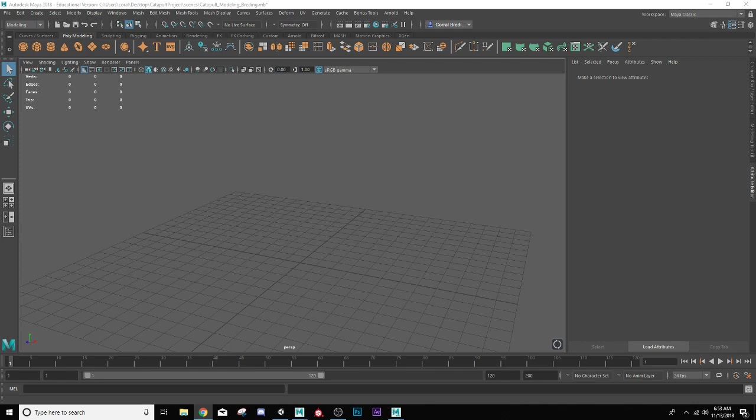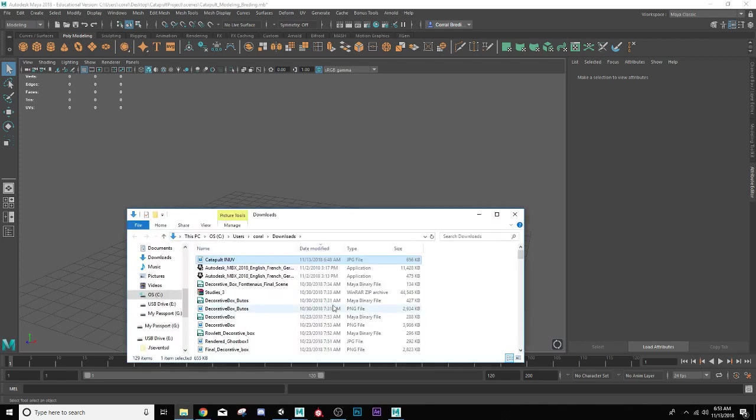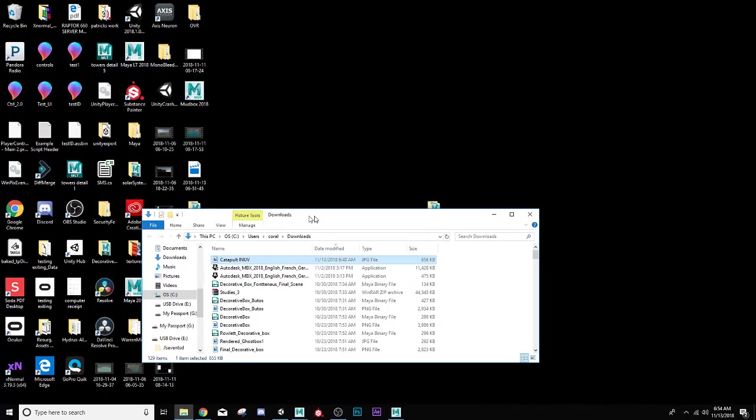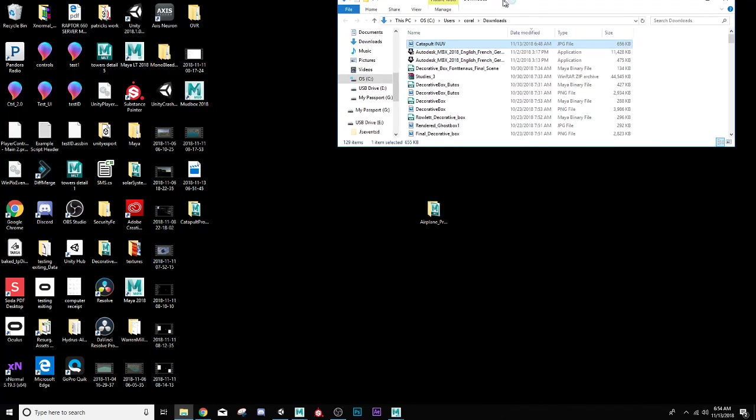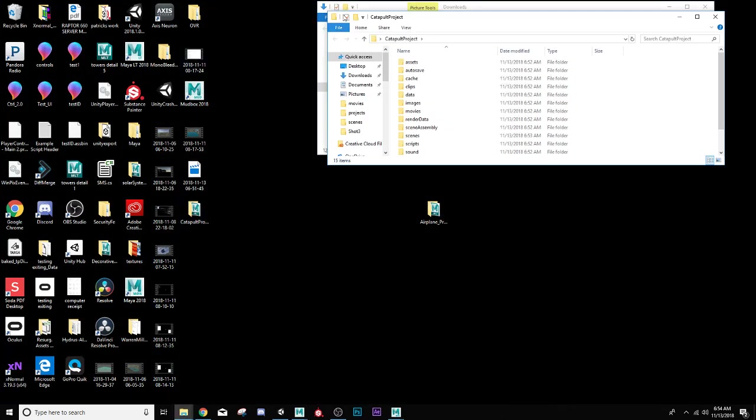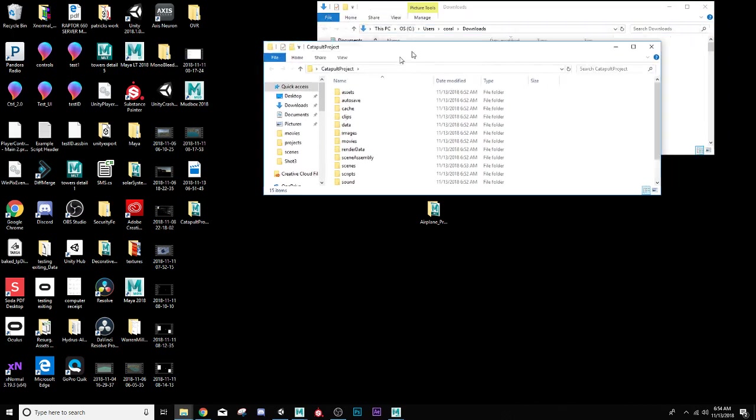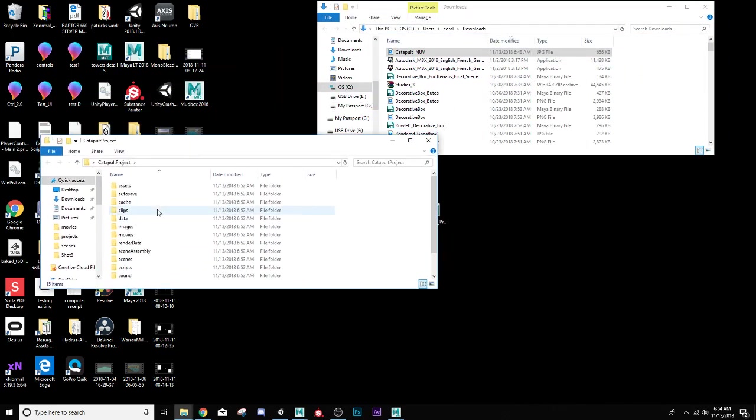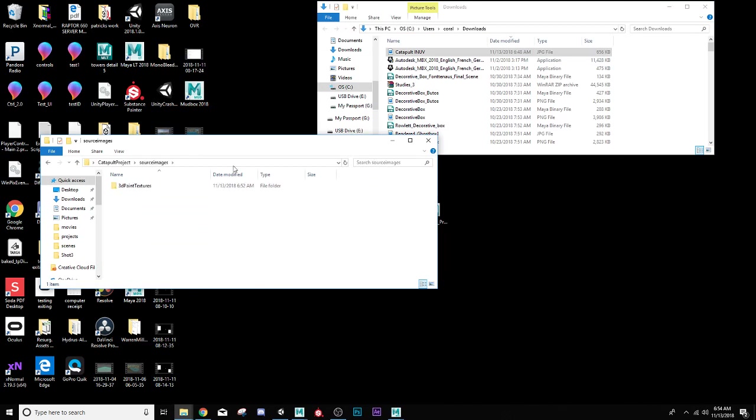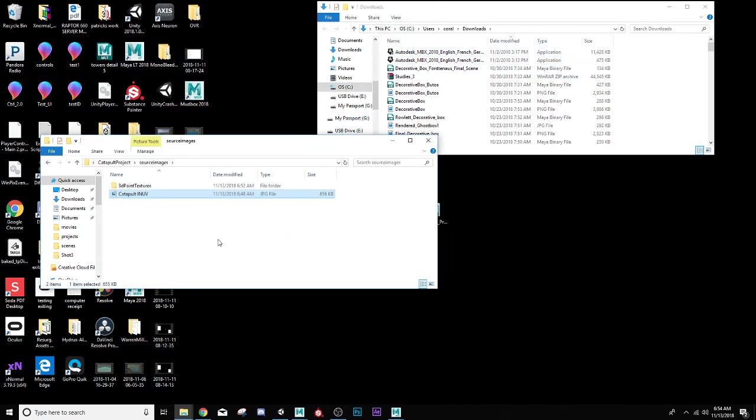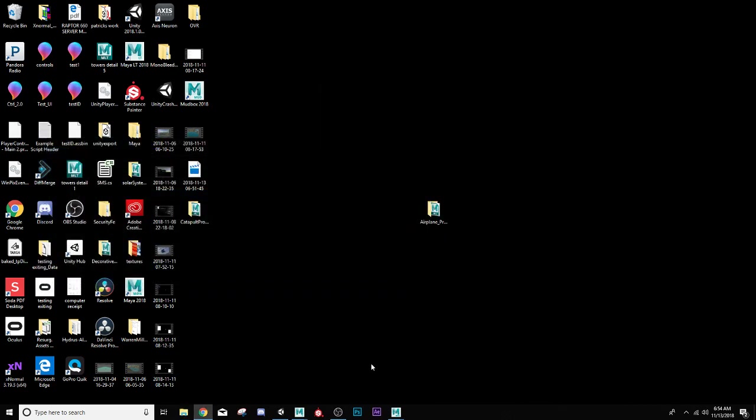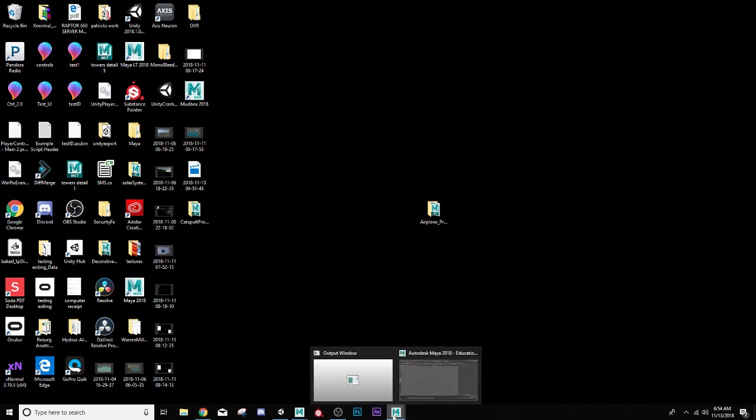I already downloaded this one, so I'll do show in folder. You can see it right there. I'm just going to move it to my catapult folder, catapult project, go to source images, and I'm just going to take that one image and put it right there. We're going to use that one texture image to texture all of our catapult.